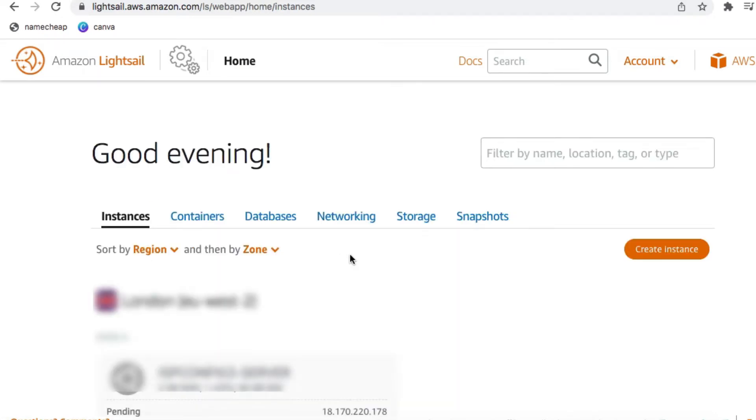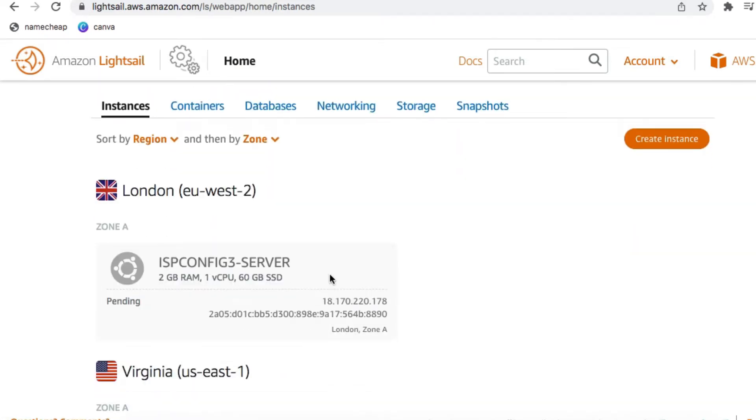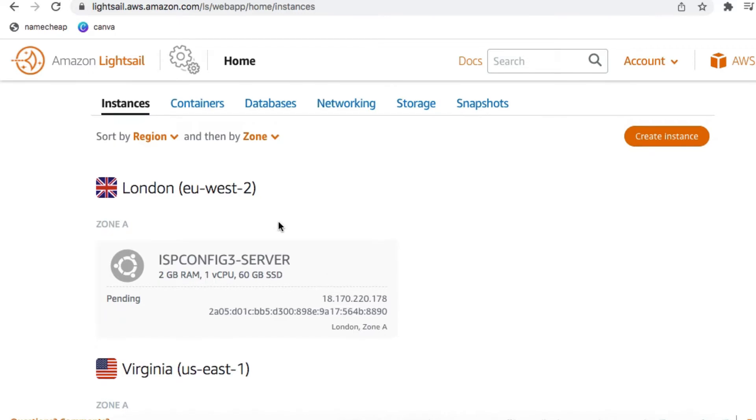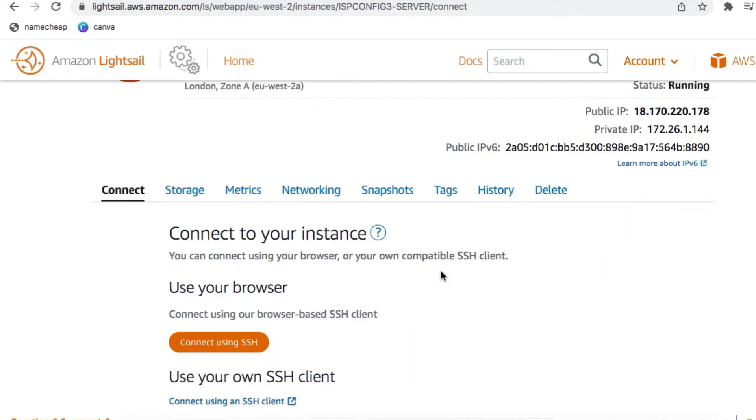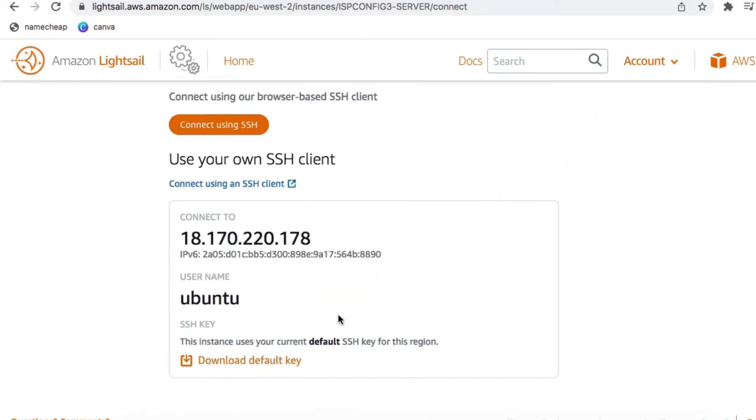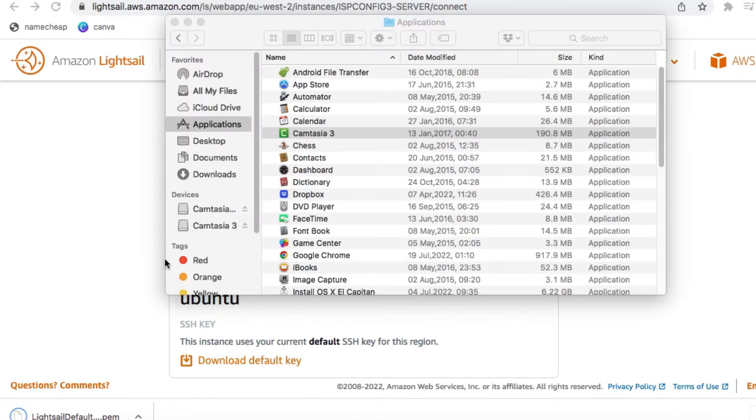The server is then going to be deployed. Once the deployment is complete, click on the name of the server, and then scroll down to the Download Default Key. We're actually going to use this key to connect to the server via SSH.